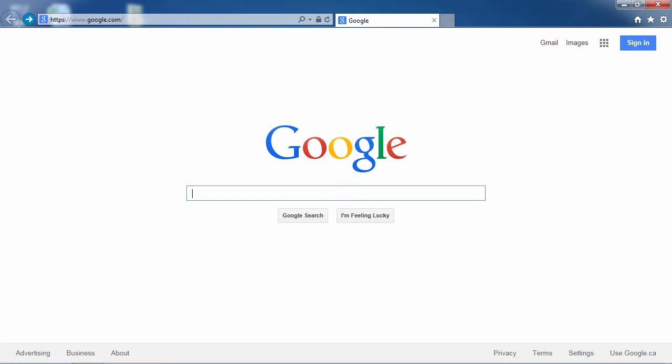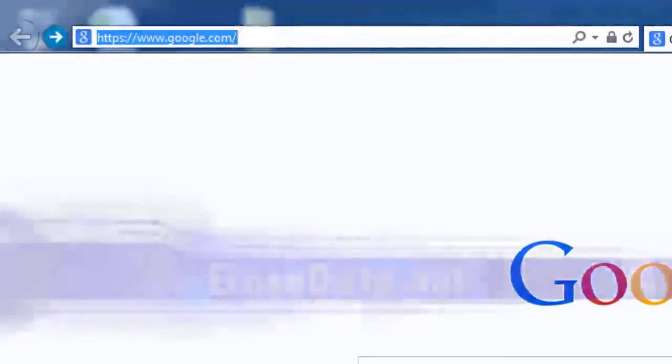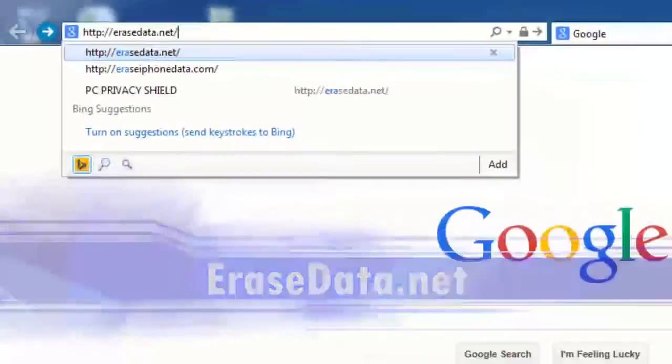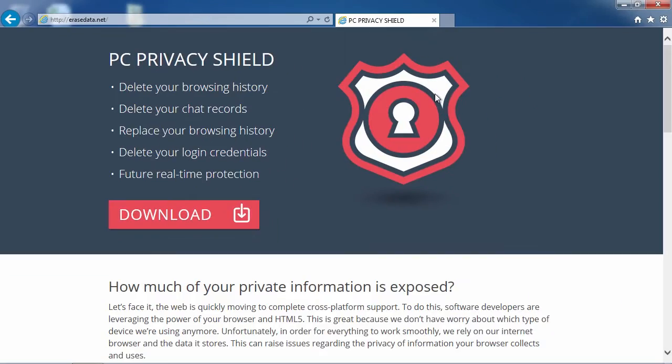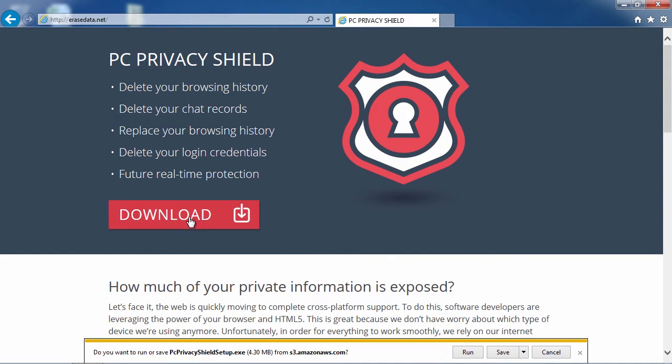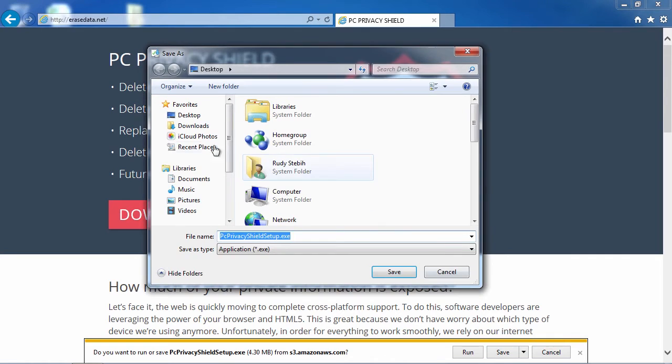First, we are going to click the link in the description box below to visit the website Erasedata.net. Click download and save the file to your computer. Follow the installation instructions to begin.